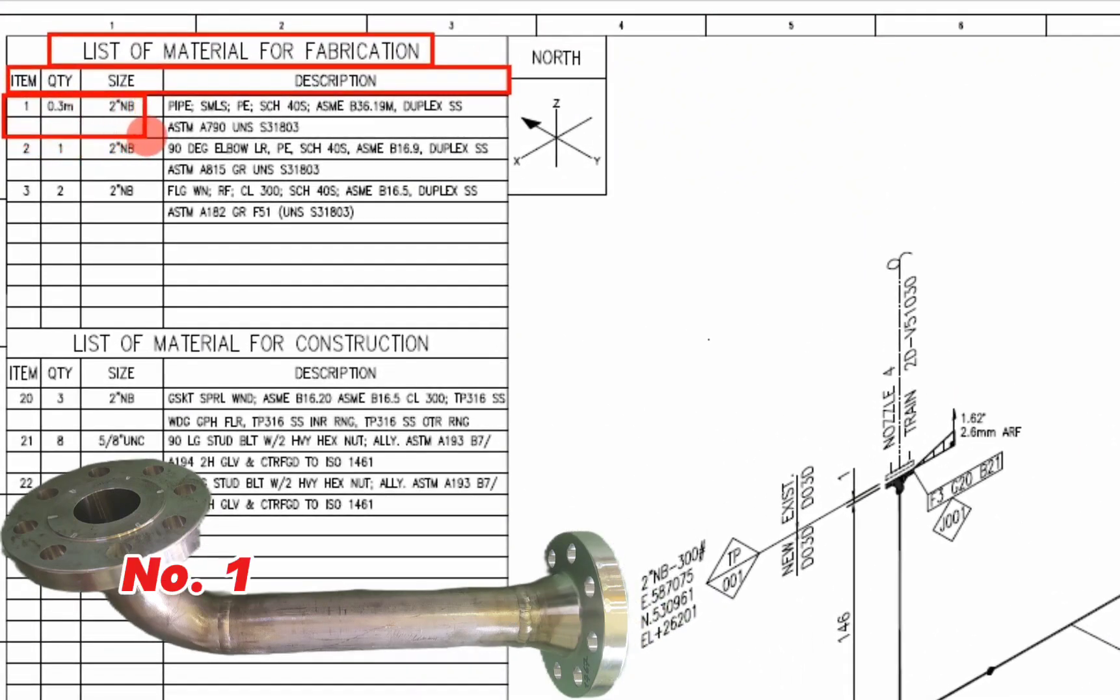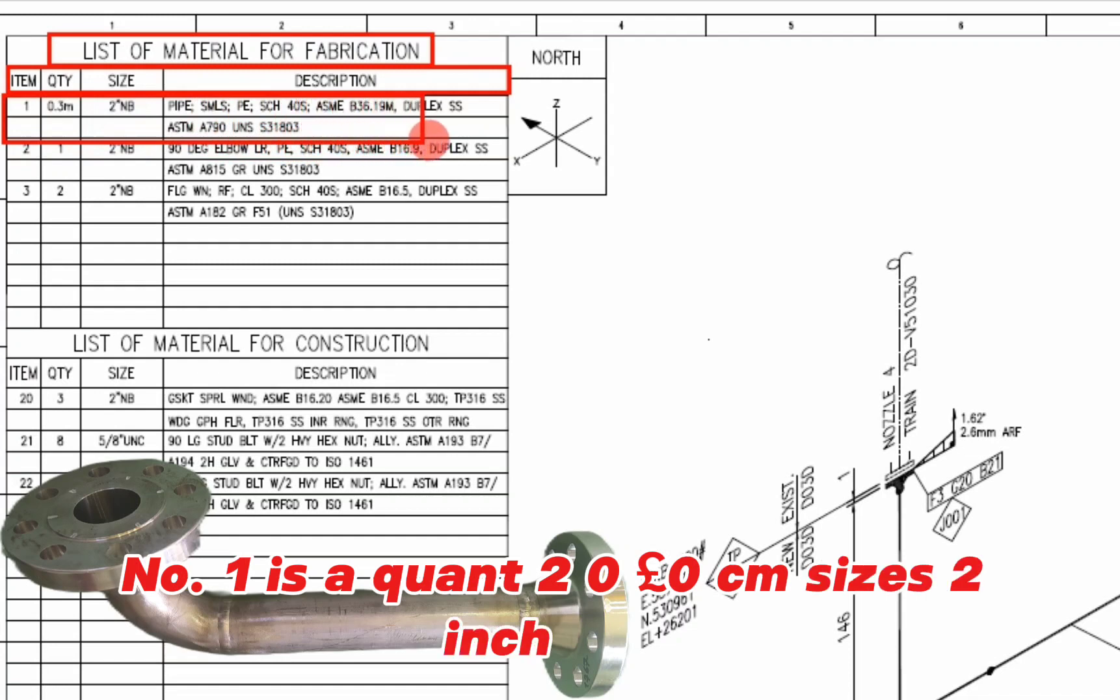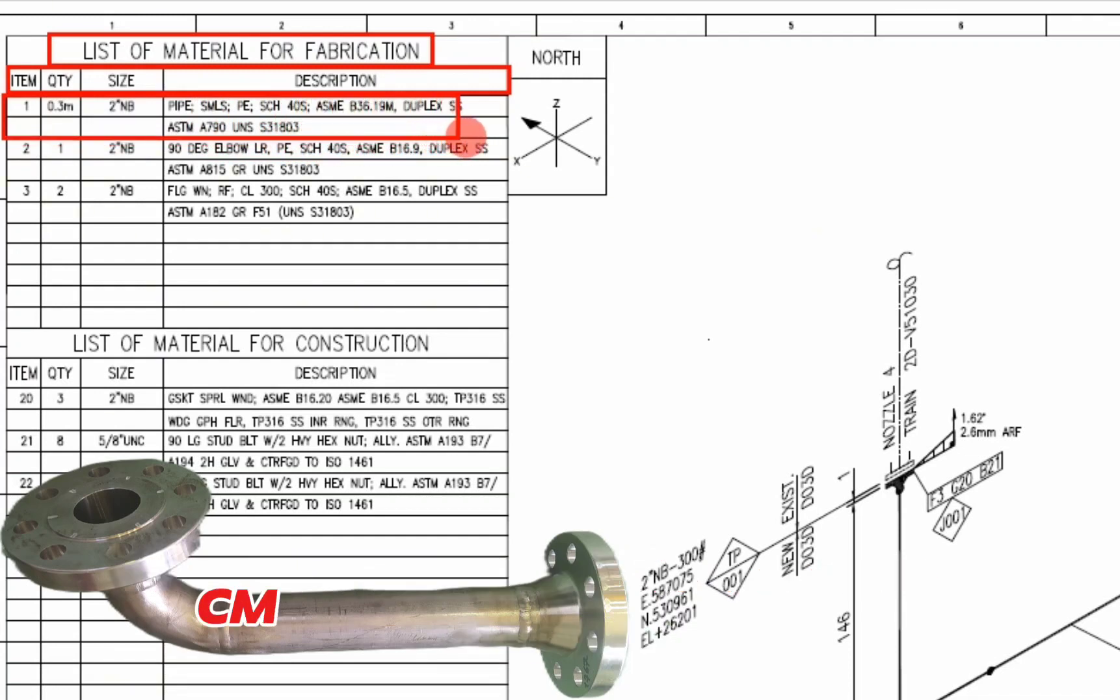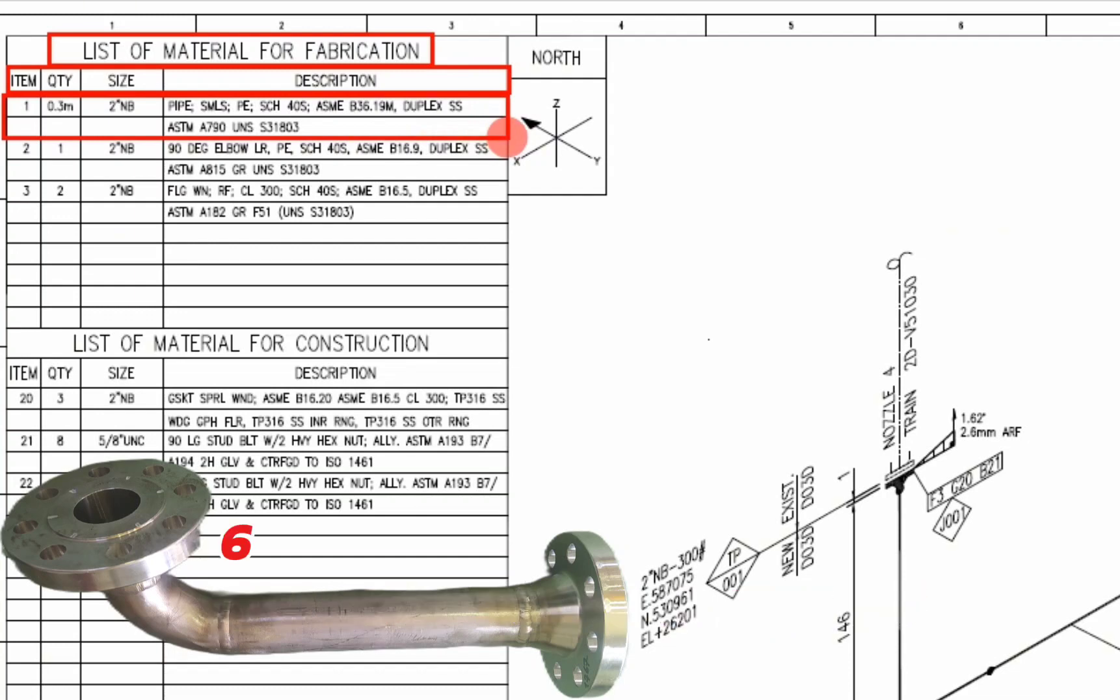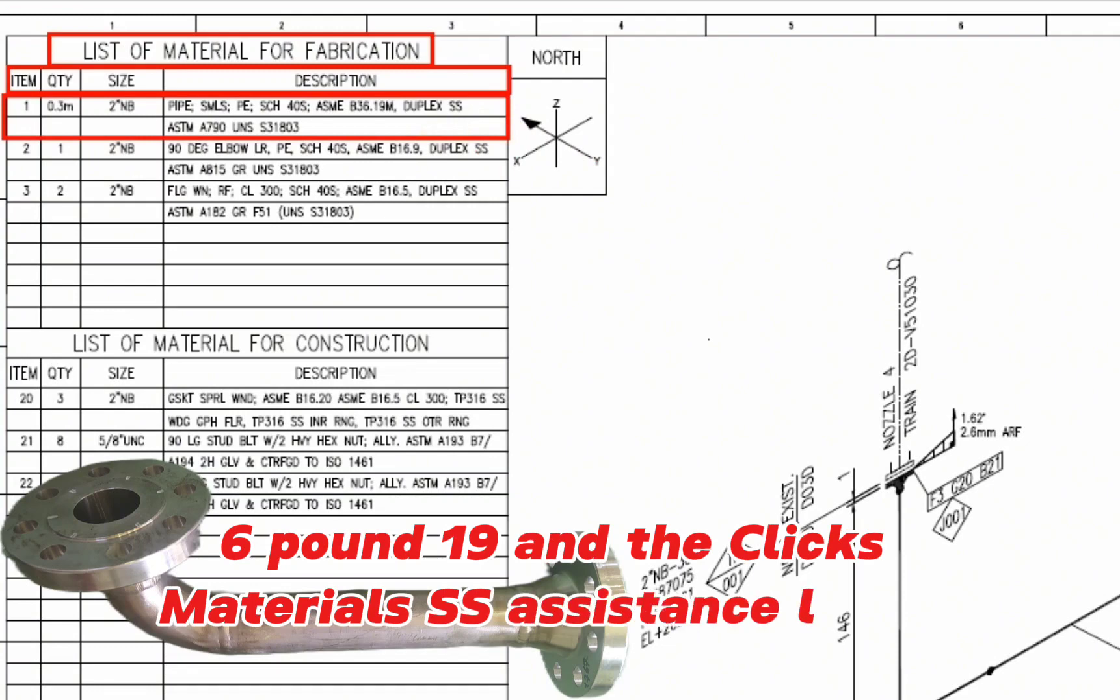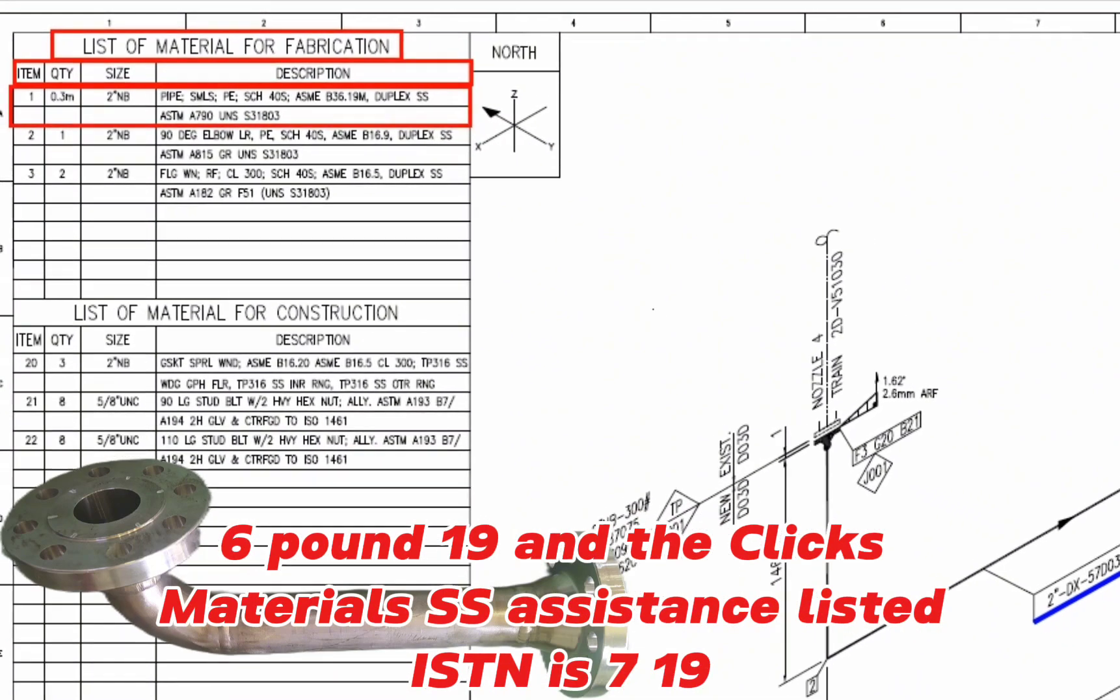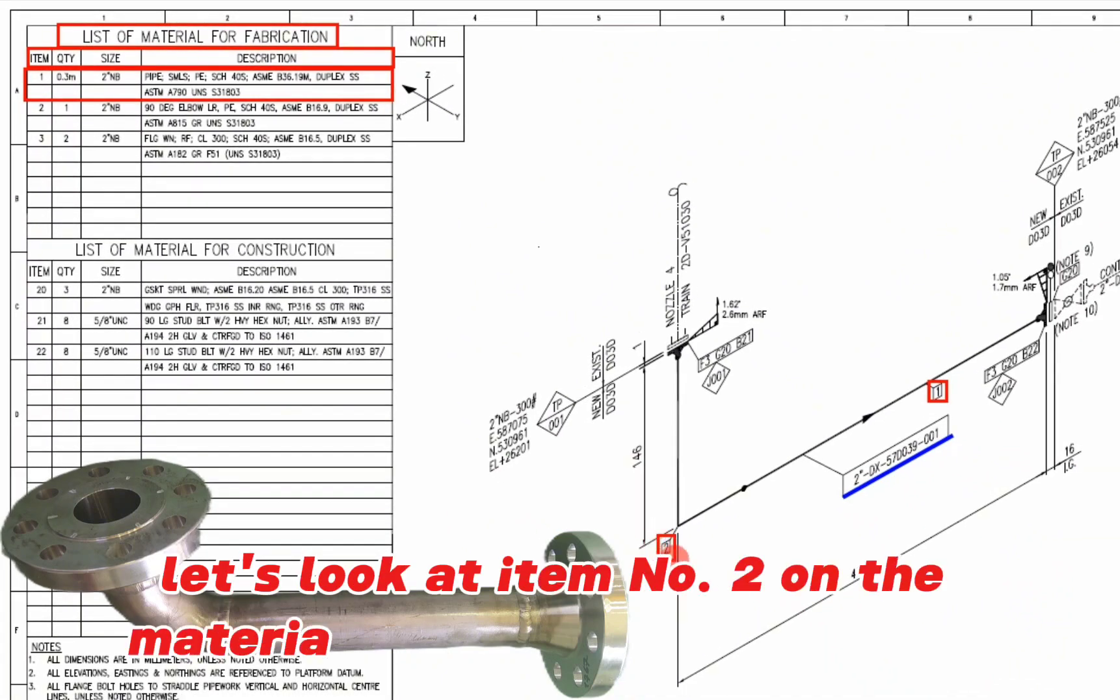Let's look at item number 1 on the material list for this pipe drawing. Item number 1, the quantity is 0 pounds 3 meters, size is 2 inch, pipe, seamless, schedule 40S, SME, B-set 6 pounds 19M, duplex materials SS. SS means stainless steel, ASTM A790.